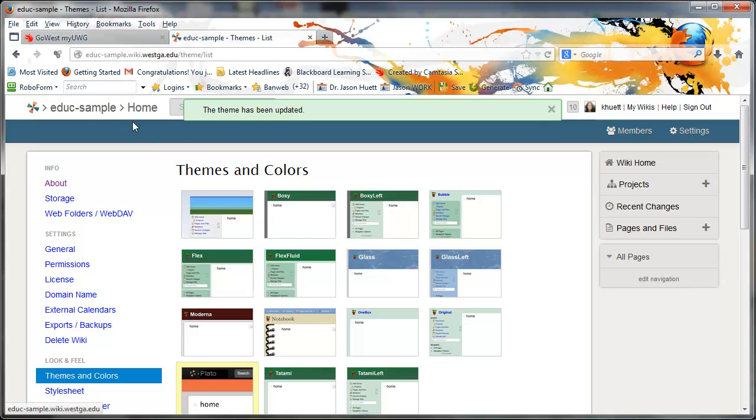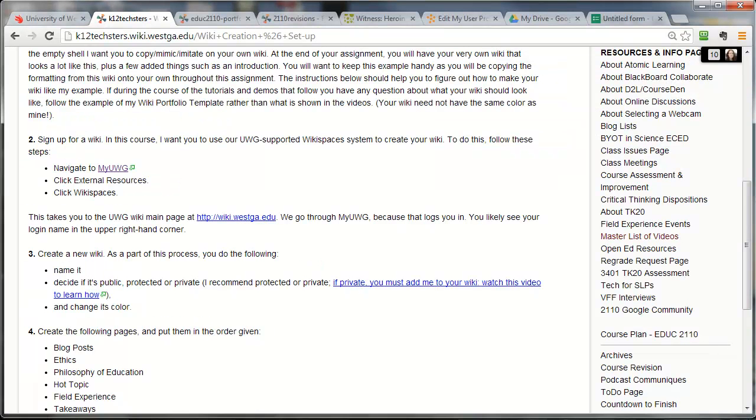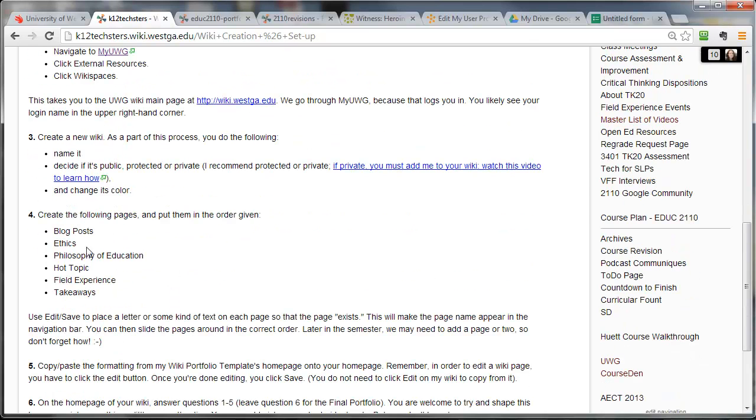And to get back to the home page now, to get out of that, I can click wiki home over here. I can click EDUC sample over here. All of that takes me to my home page. So let's go look back at the instructions so that you guys have something to tie all of this to. So we signed up for wiki. We created a new wiki. We named it. We decided if it was public, protected, or private. And we changed its color. That's what I just did.